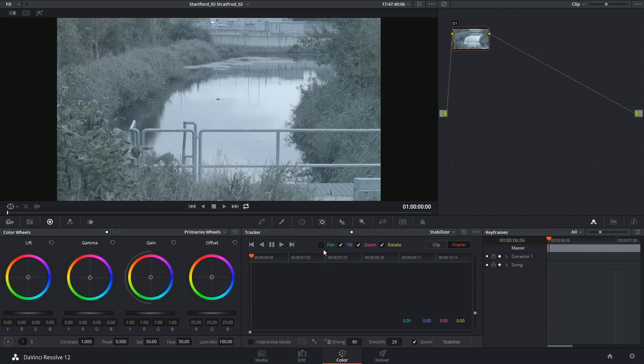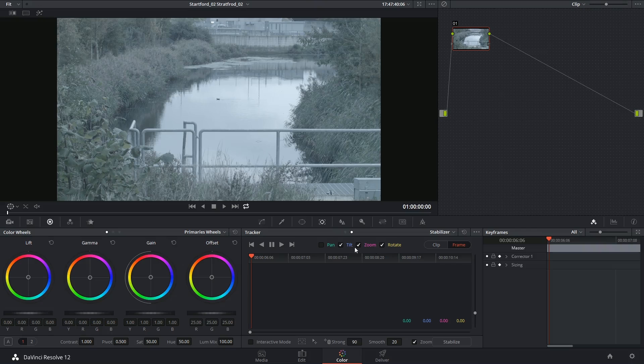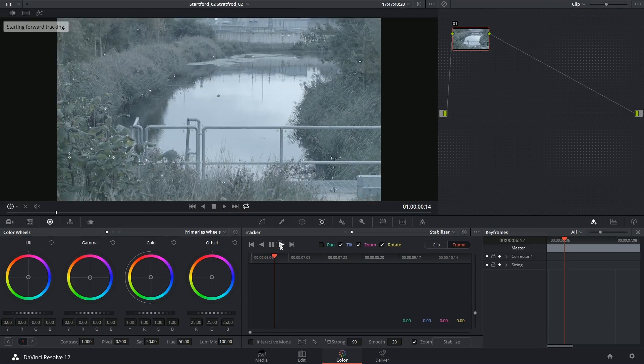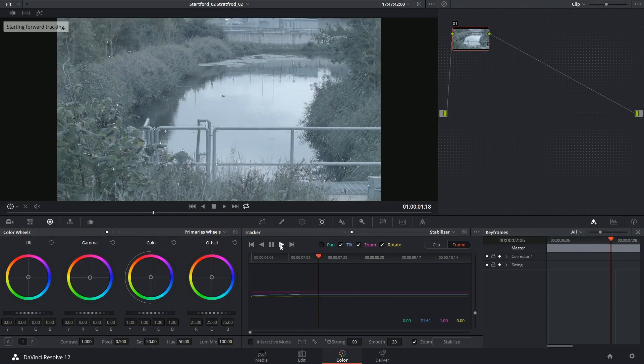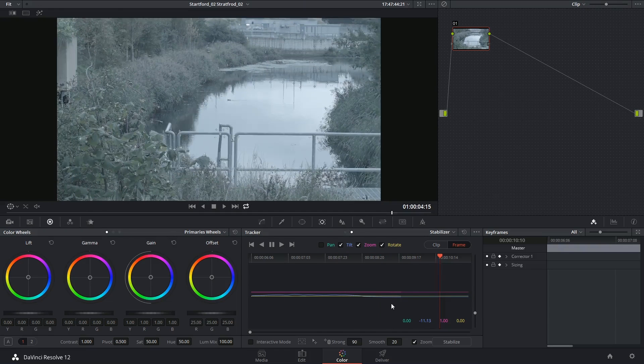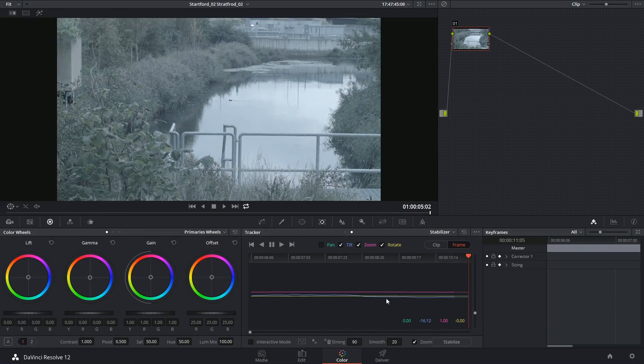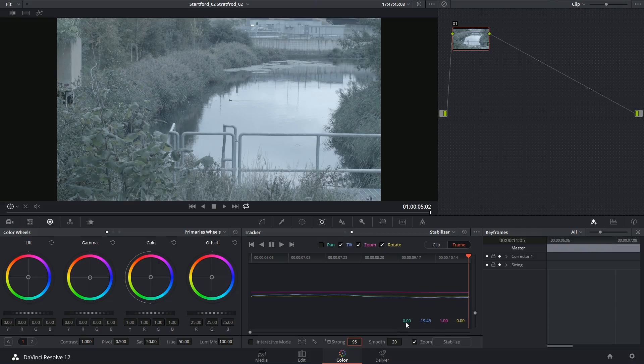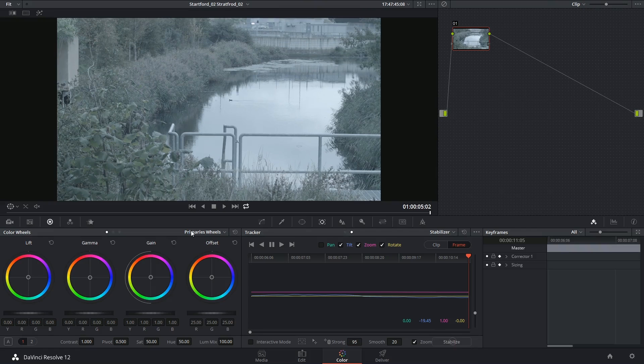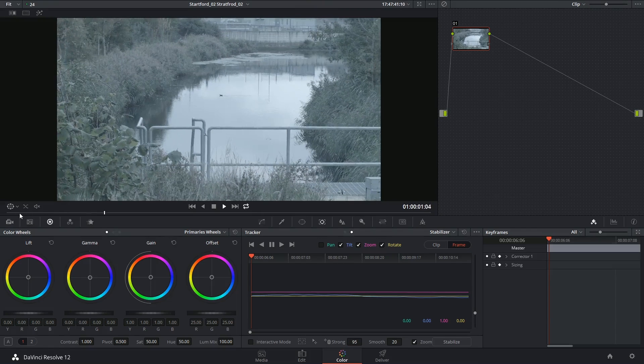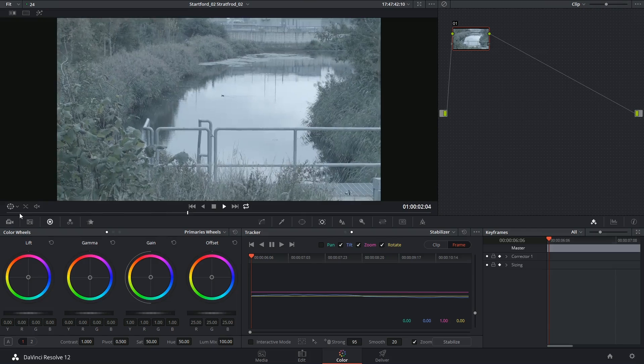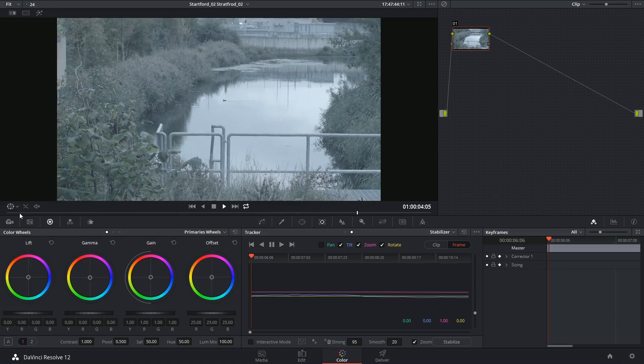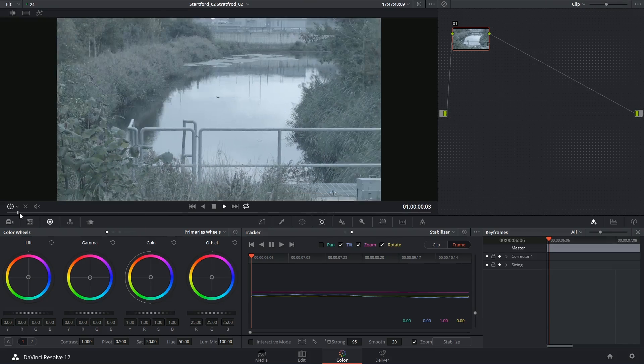If you decide to make changes at the top, then you will have to reanalyze your footage, because now you need a different set of data. And then I'm going to bring up my strong to 95, click on stabilize. So we've still got plenty of the pan shake in there, but the tilt has been almost entirely removed.